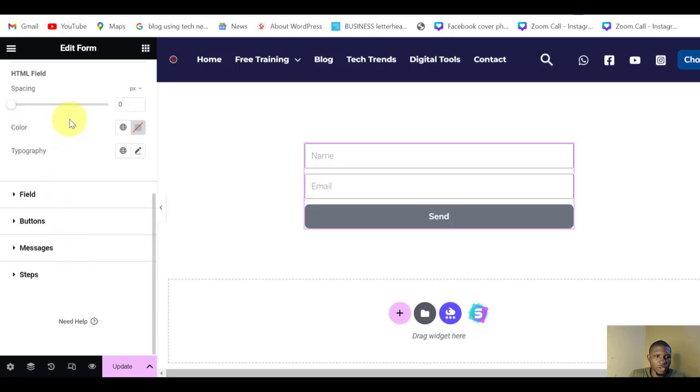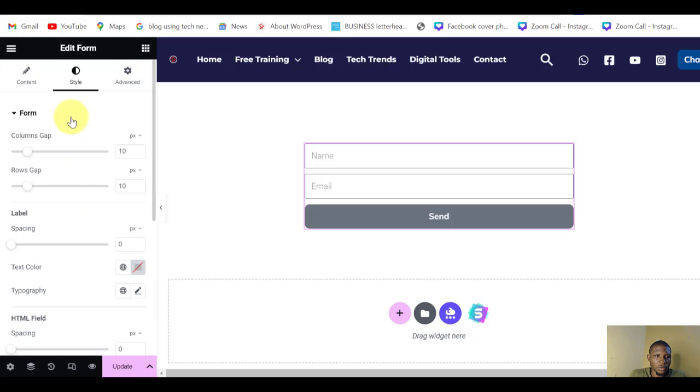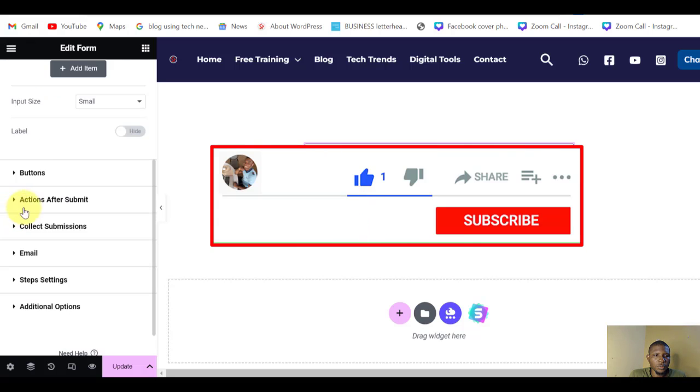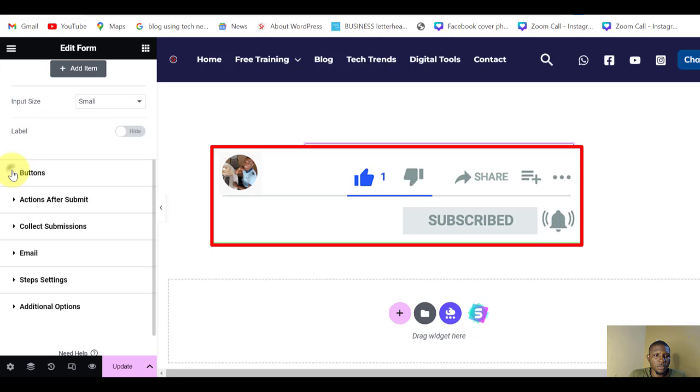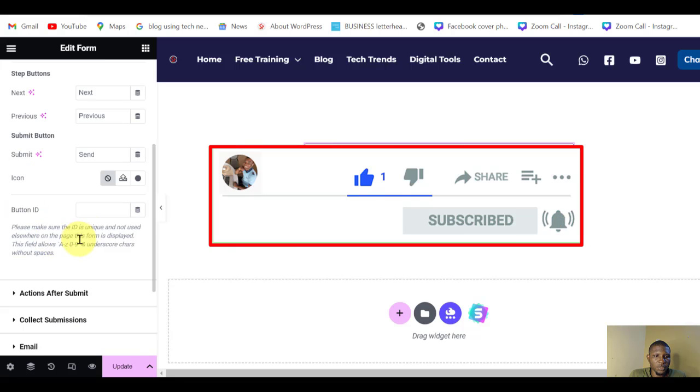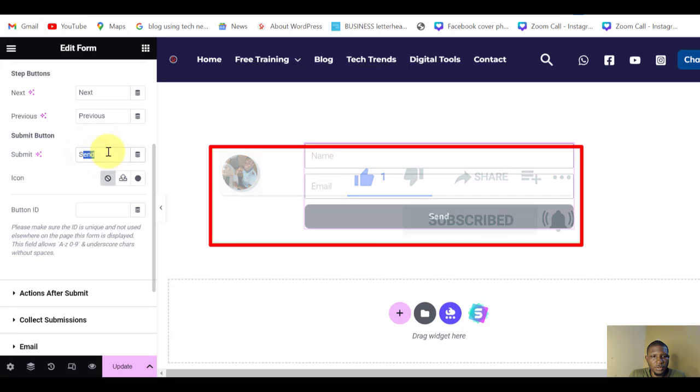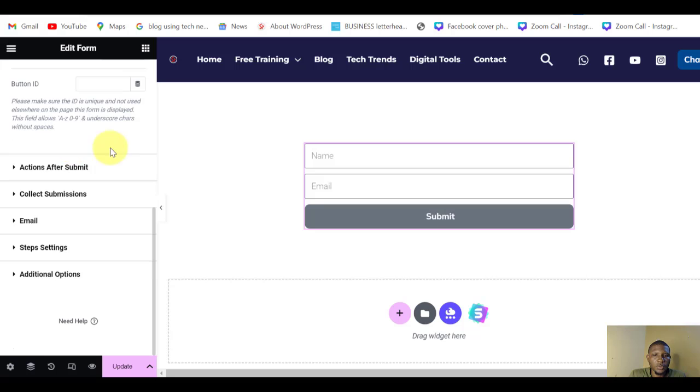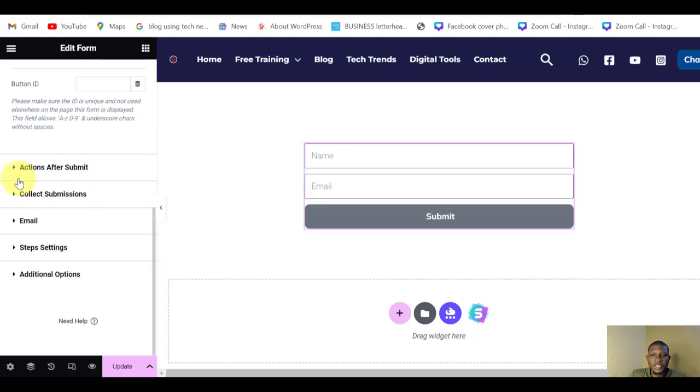If you want to change any colors, change the button, anything, just come to Style. You'll be able to change all the colors. But that's not what we want to do. We are concerned more about the content. You may decide to change the button to maybe Submit. You can put anything you want actually.